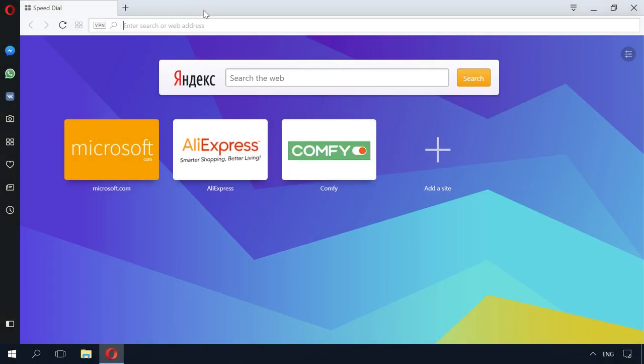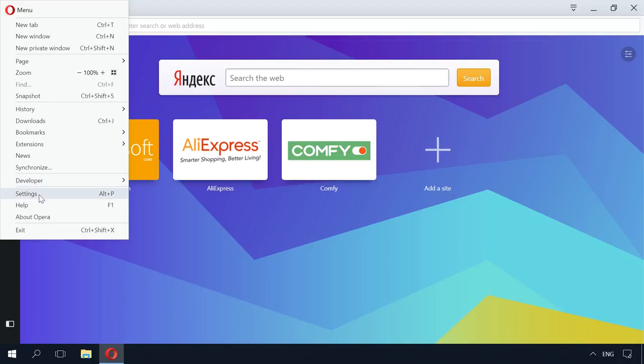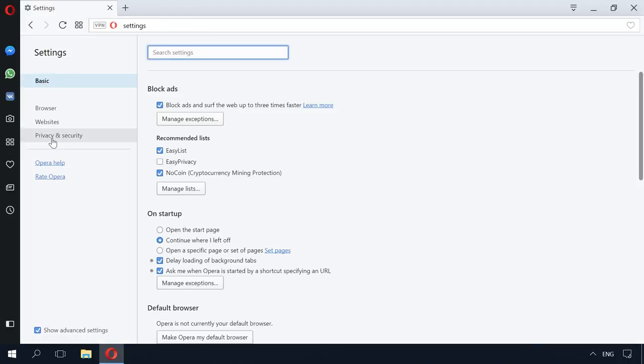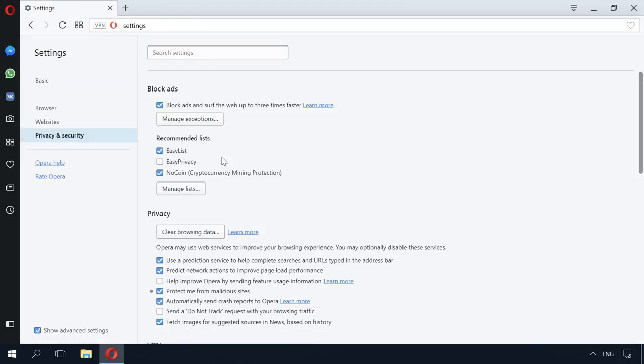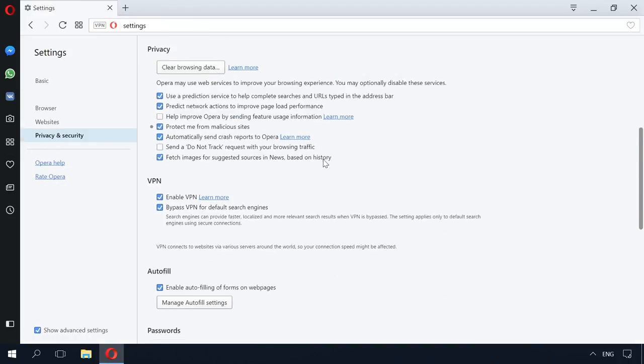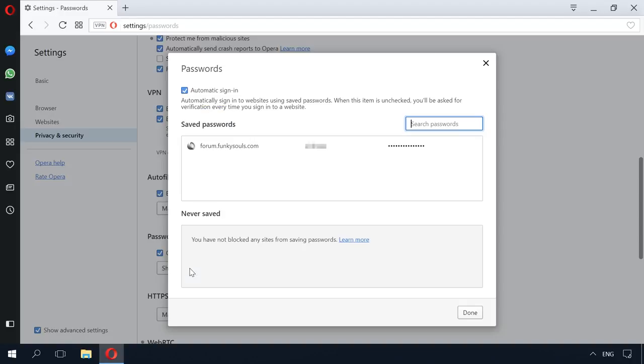In Opera, go to Menu – Settings – Privacy and Security – Show all passwords. This menu contains all passwords saved by your browser in the format Website – Username – Password.